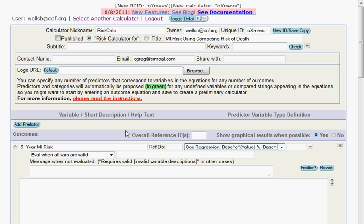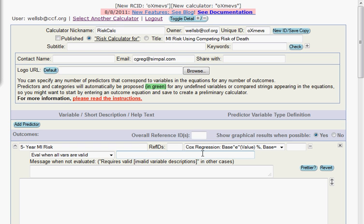Whereas the competing risk regression predicts the risk of the event of interest. However, the underlying model equation is essentially the same. The competing risk simply just adjusts the coefficients from the Cox model.